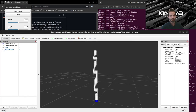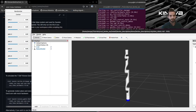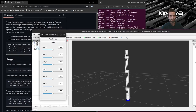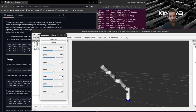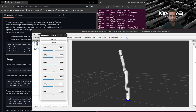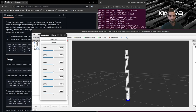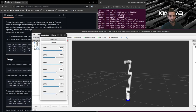Now we can run the first example, which will show us the arm and a small GUI to control each joint. Let's paste the command and run it. We should see an RViz window pop up with controls to move each joint with sliders.